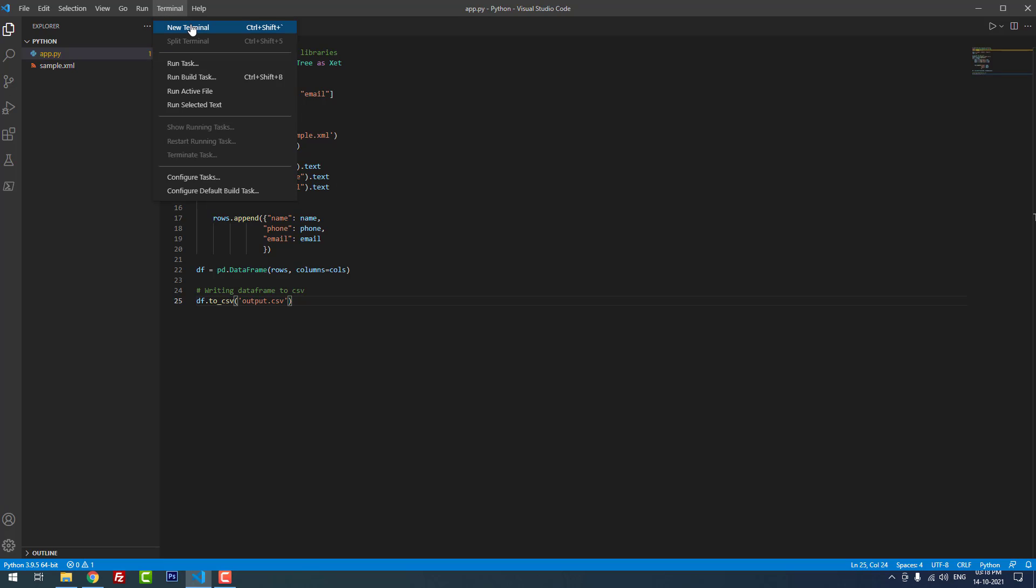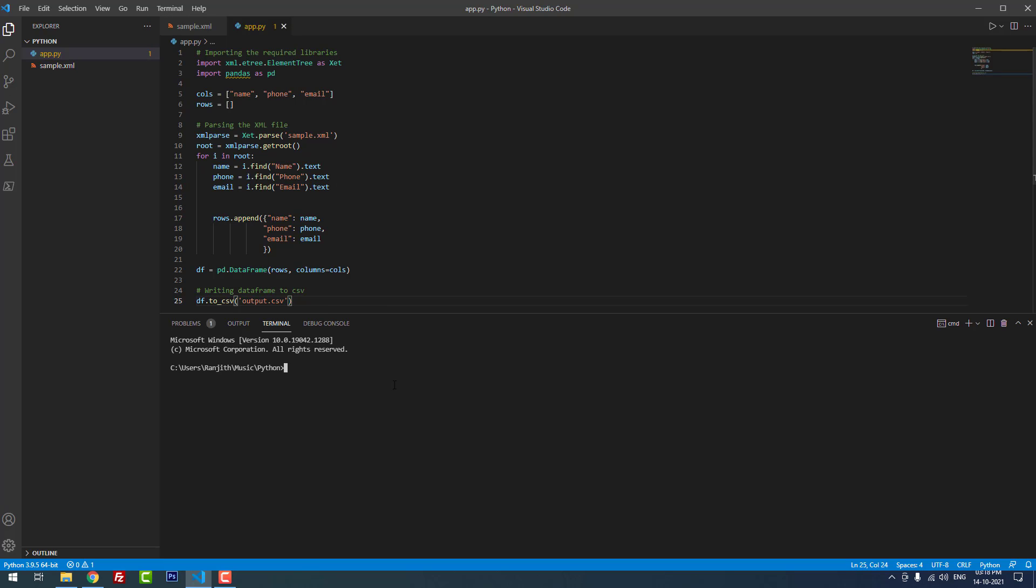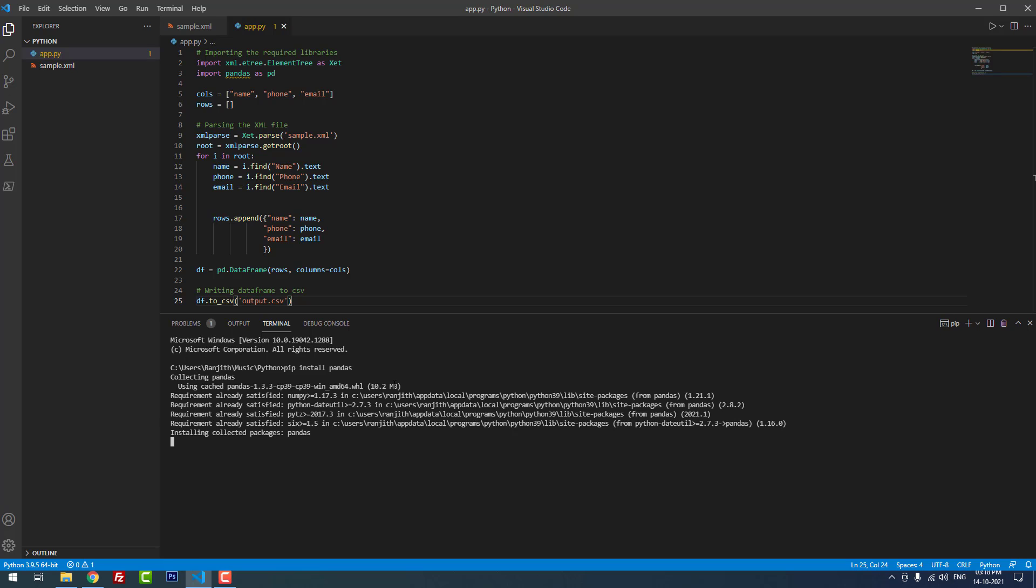Now I am going to install pandas library. For that I am going to open a new terminal. Then to install libraries you have to use this command: pip install, then the library name pandas. Hit enter. Wait, it is installing.